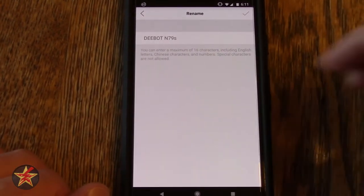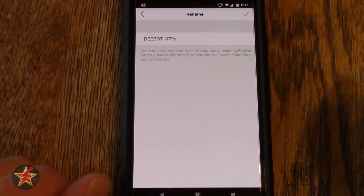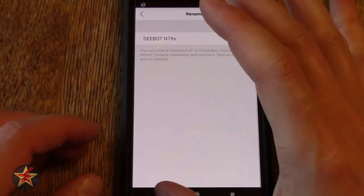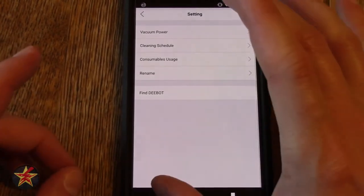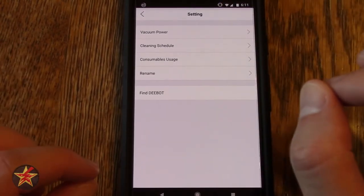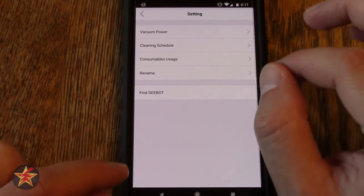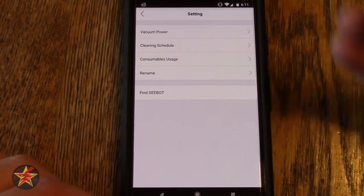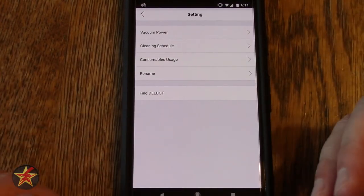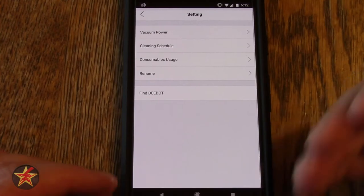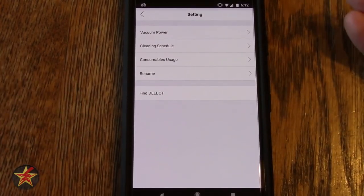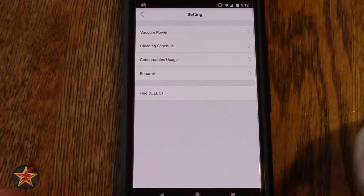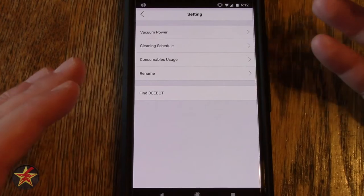Now what I will say is that you cannot change the Echo command to tell the D-bot to go out and start cleaning. So it will forever be ask D-bot to start cleaning, or tell D-bot to charge.